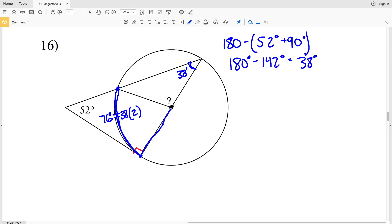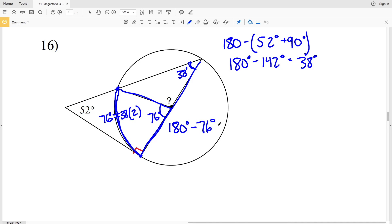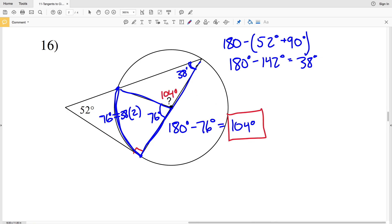The central angle is also 76 degrees since the central angle is congruent to its intercepted arc. Since this is the diameter, we take 180 minus 76 equals 104 degrees, which is the missing angle in number 16. To summarize: we used the Triangle Sum Theorem to find 38 degrees, then doubled the inscribed angle to get the arc measure, recognized that the central angle equals the arc, and subtracted from 180 to get 104 degrees. That completes this worksheet.